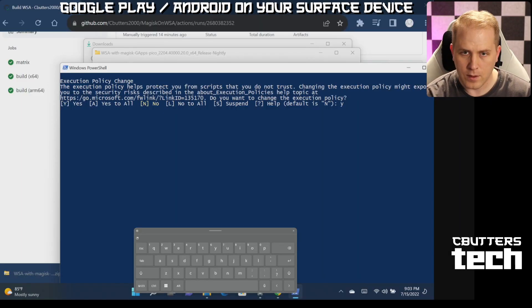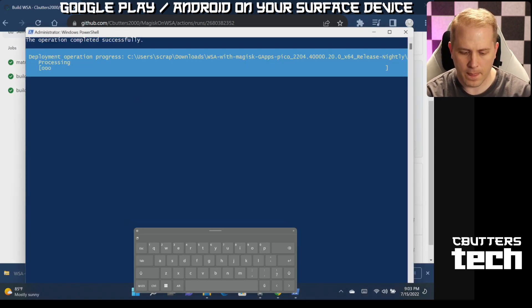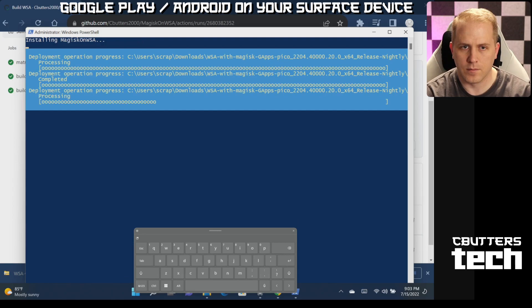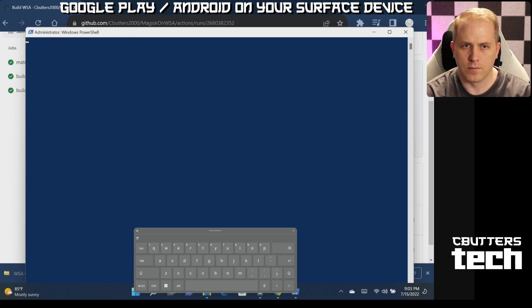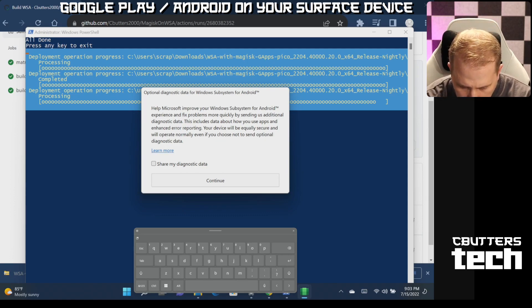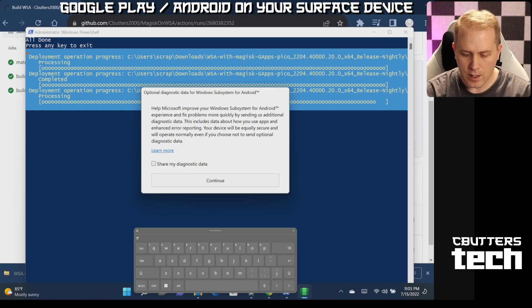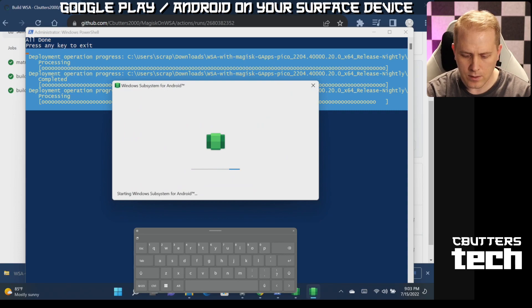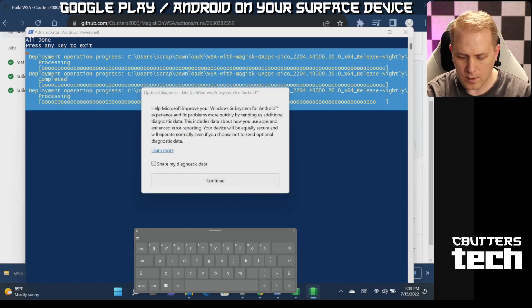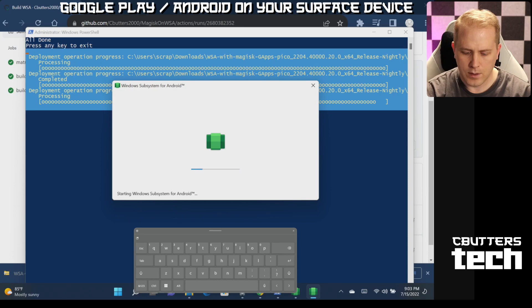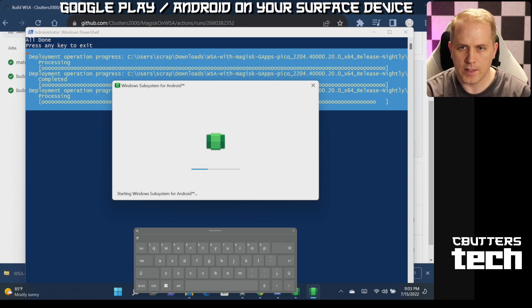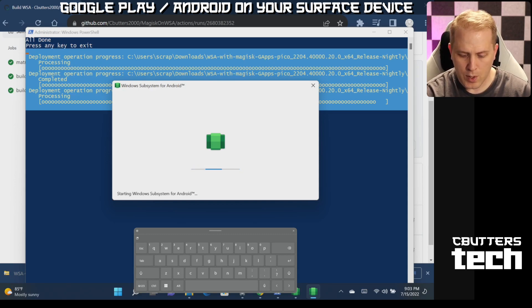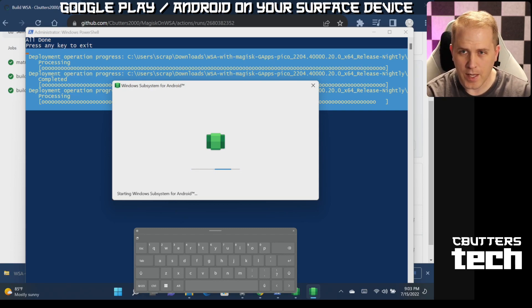And it will ask if you want to continue. Okay, this is optional diagnostic data. I'm going to choose not to share my diagnostic data. Click continue. And I'm going to click continue on this as well. And this is installing all of those background Android subsystems. So this may take just a minute.